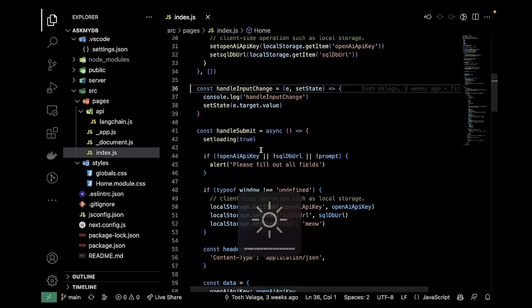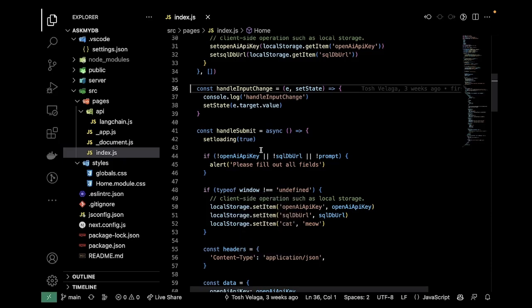Hey there, I wanted to show you this really cool extension you can use that allows you to use ChatGPT directly within VS Code.